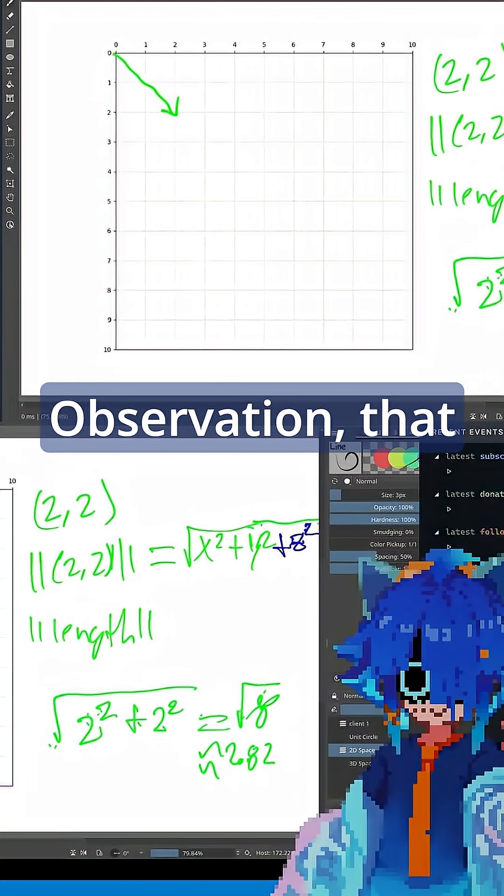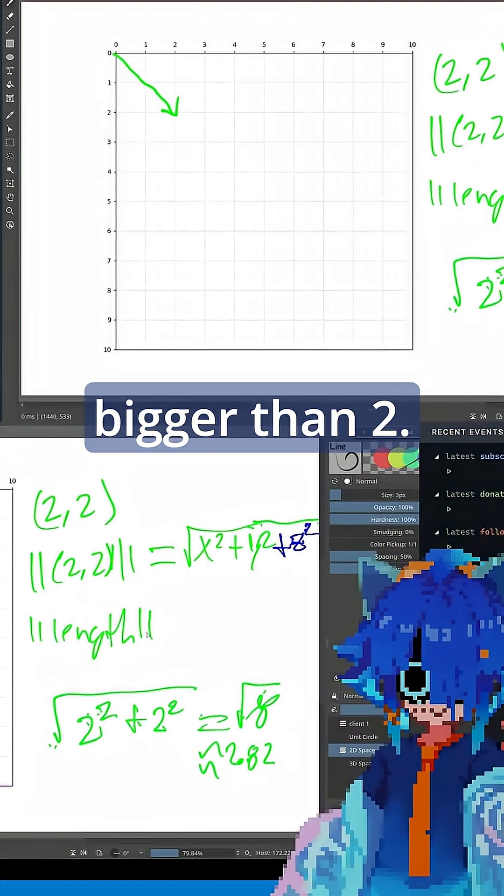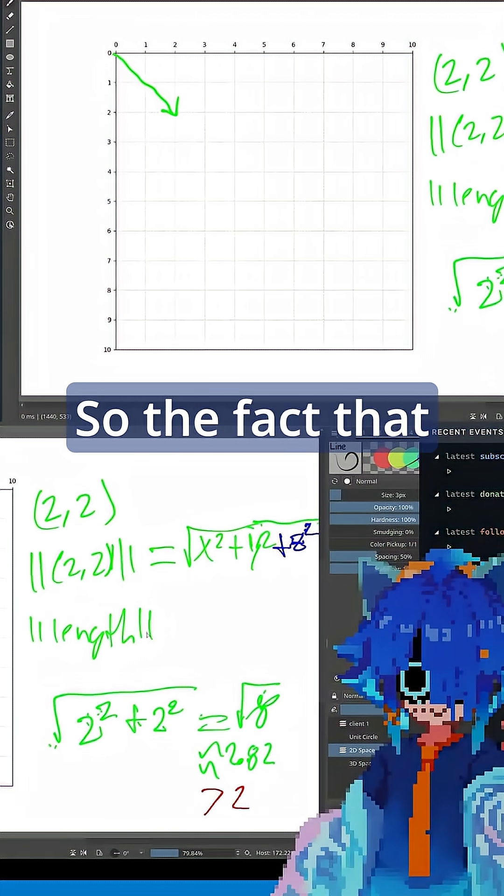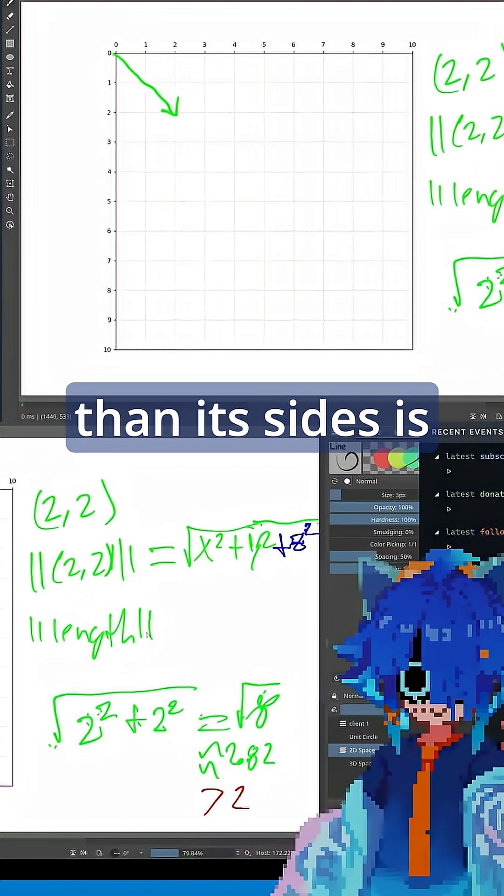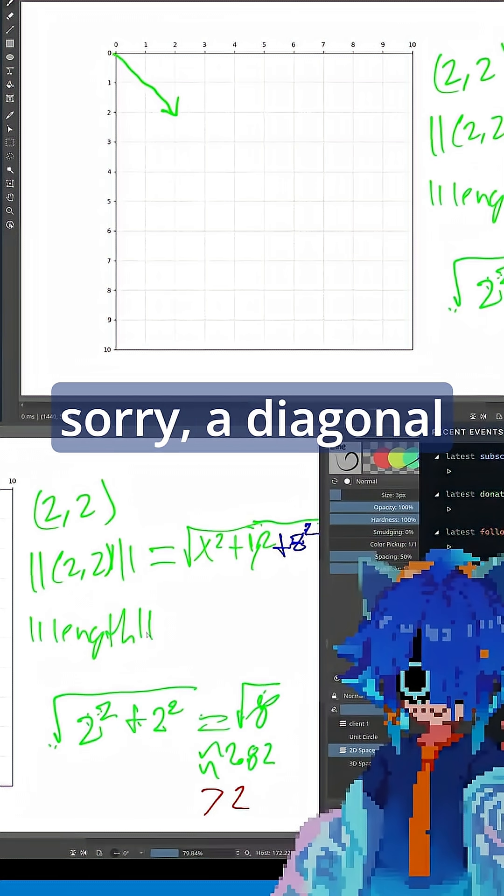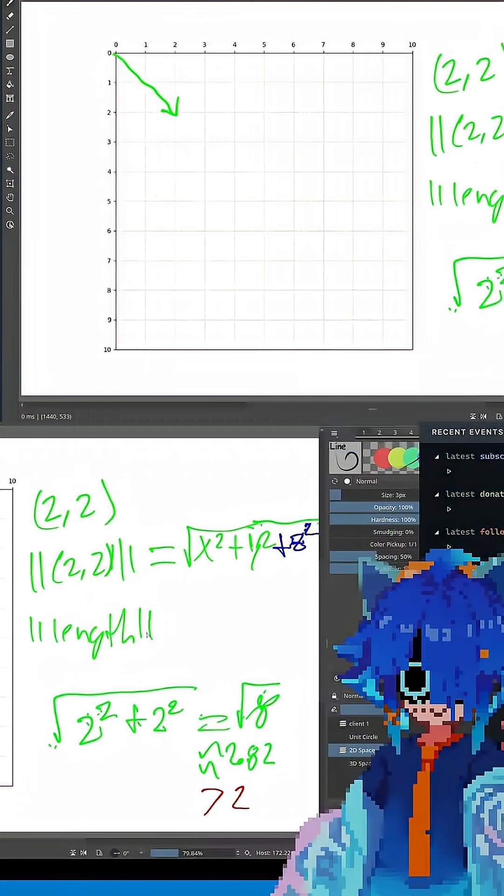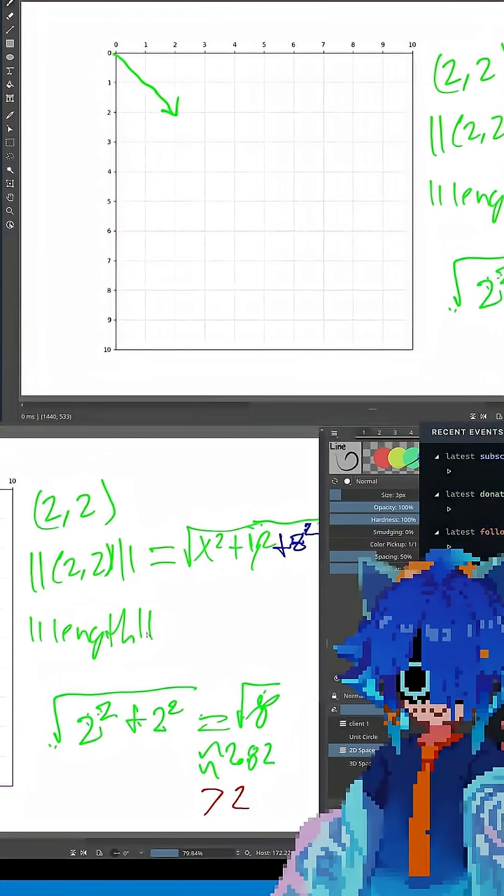Observation, that number is a bit bigger than 2. So the fact that a diagonal vector is longer than its sides is going to come up again momentarily.